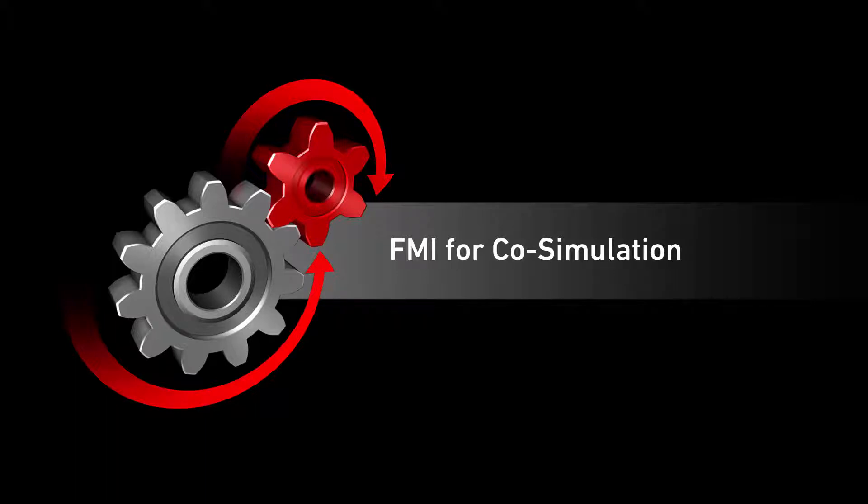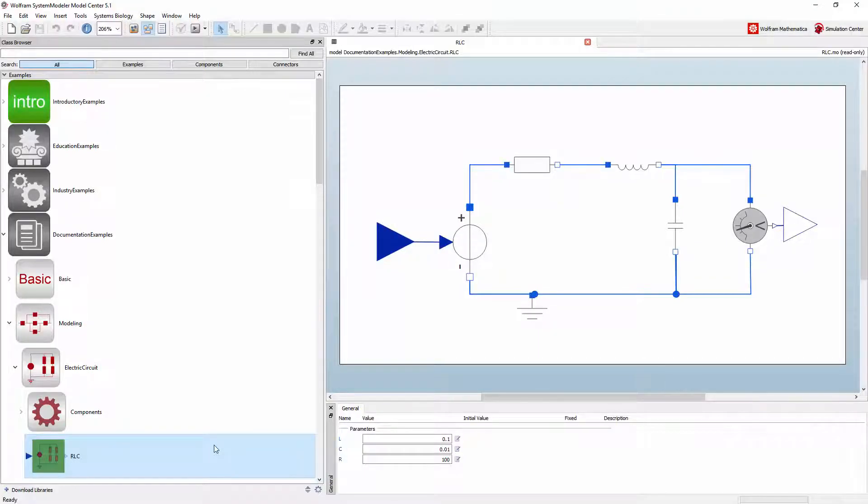System Modeler now supports exporting models as functional mockup units for co-simulation. With co-simulation, the powerful System Modeler simulation engine is packed together with a simulation model.